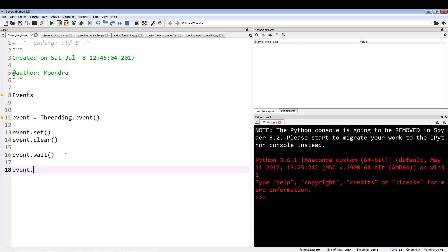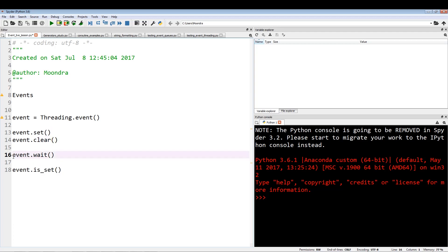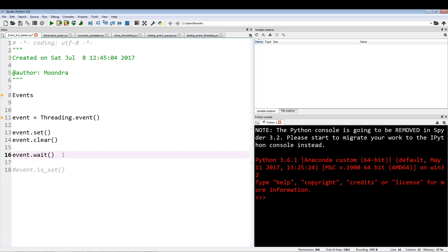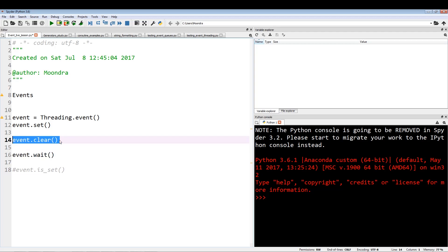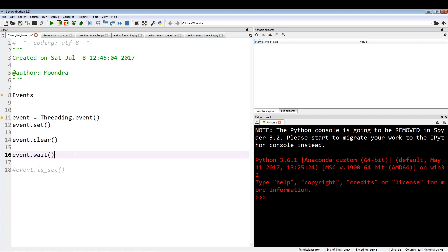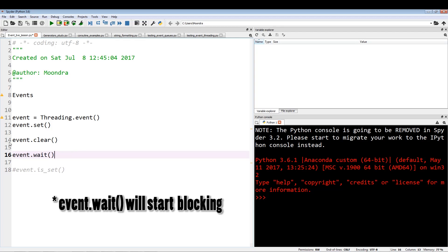You can check if an event is set using event.is_set. If event.set has been called, event.wait won't block anymore. To reiterate: event.wait blocks the thread from progressing until event.set has been called. Once event.set is called, the thread stops blocking. Event.clear sets the flag to false, which causes event.wait to start blocking again.